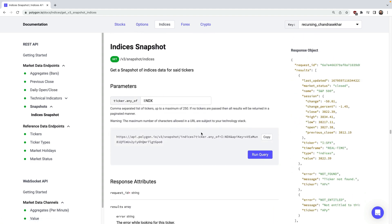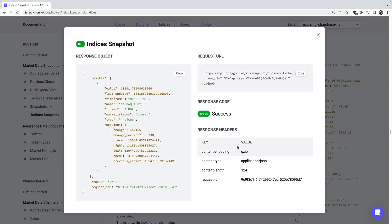The final API I wanted to highlight before jumping over to streaming data with the WebSocket is the Snapshot API, which offers a great point in time snapshot of market data for a specific index. This is especially useful if you need to get a quick view of an index's performance. Let's use the NASDAQ 100 as an example — the ticker symbol is NDX. And just like that, we have the current values, which is obviously extremely handy for making informed decisions based on real-time data.